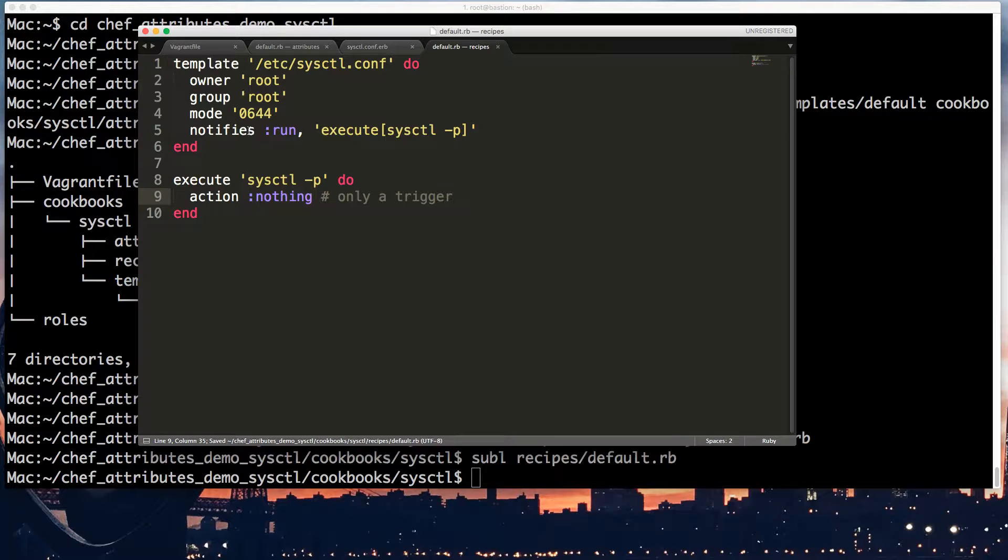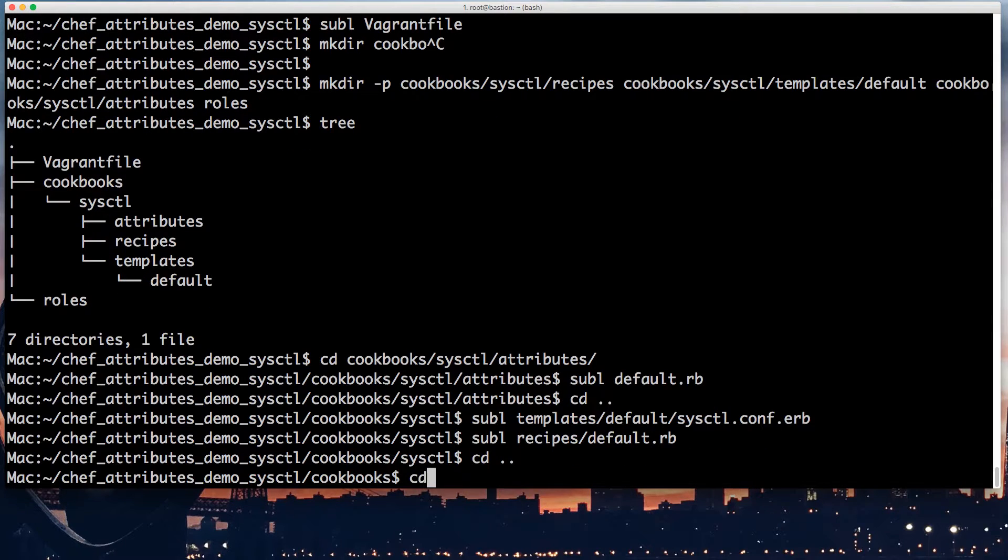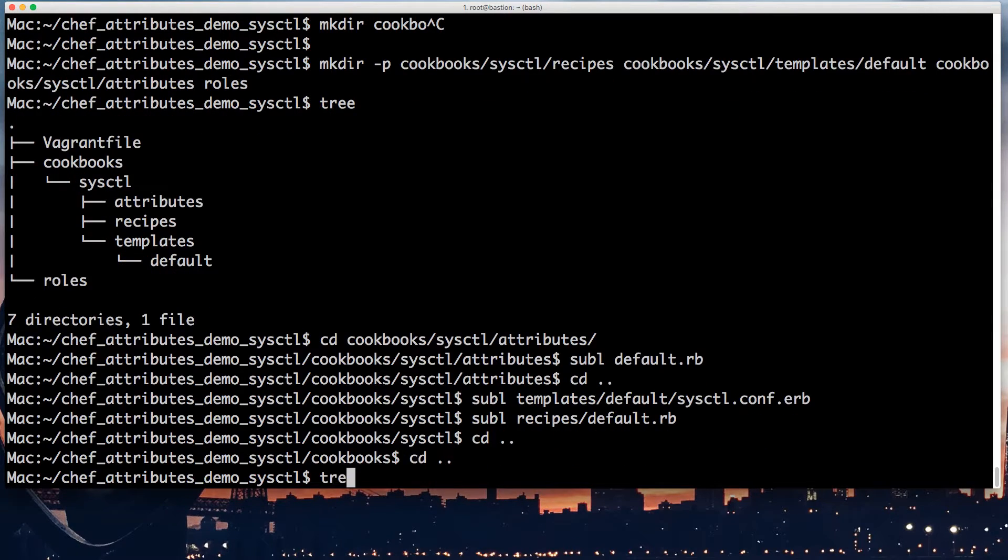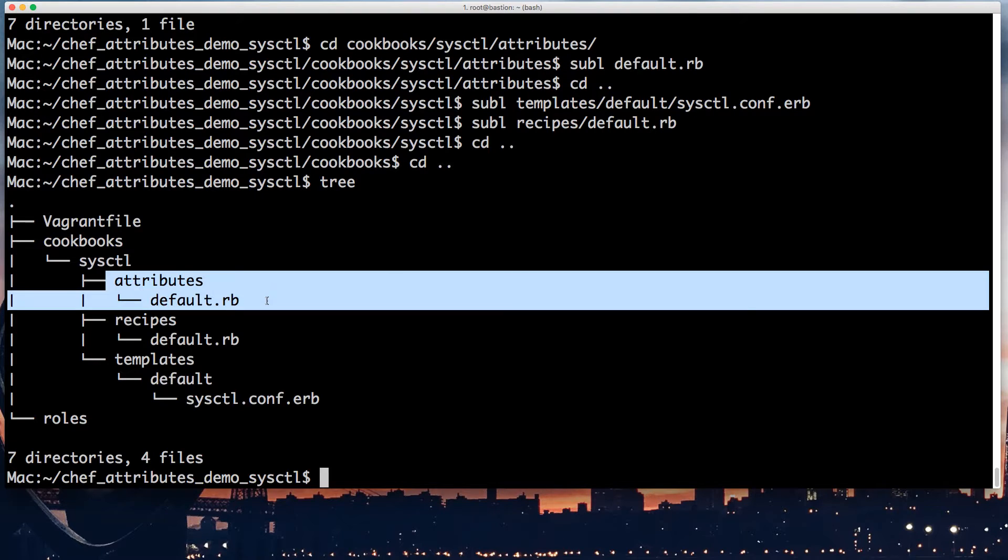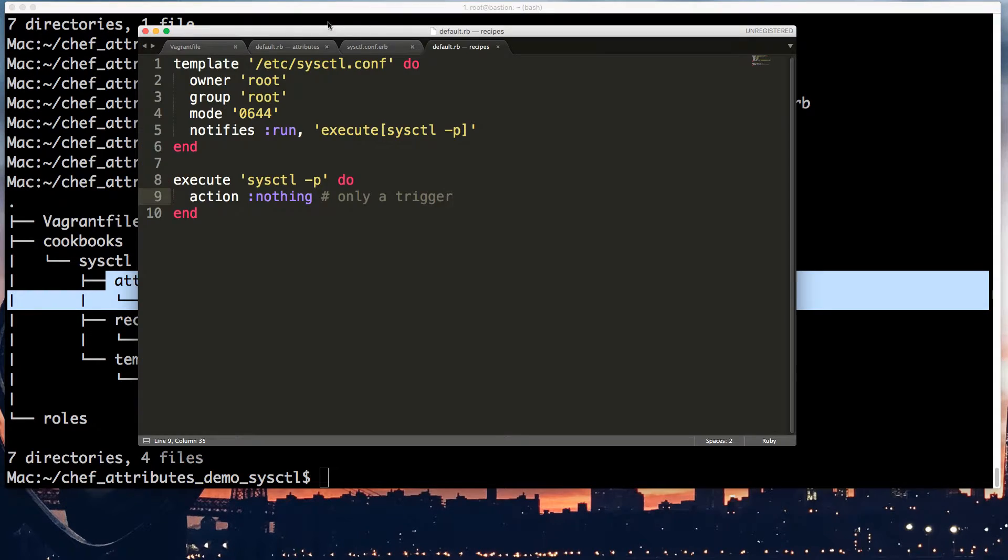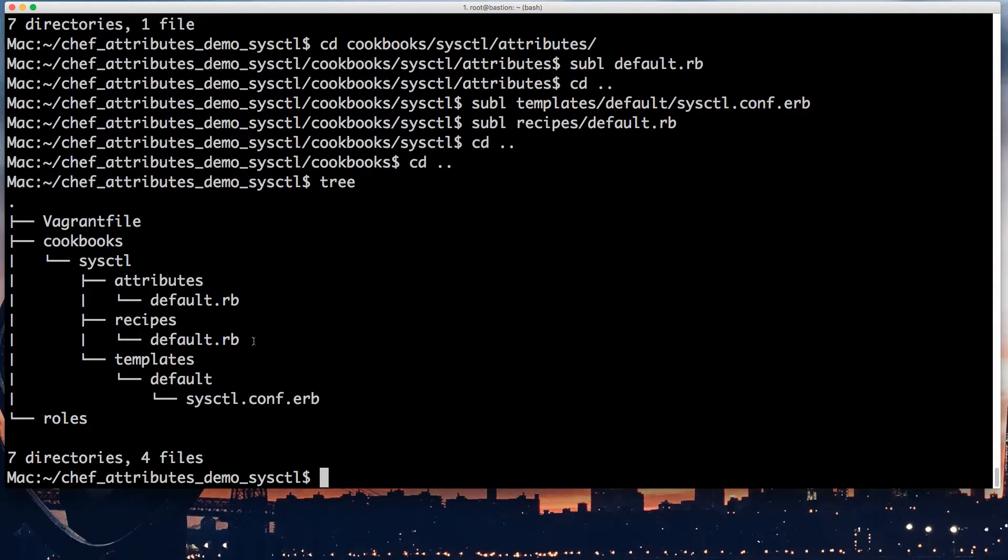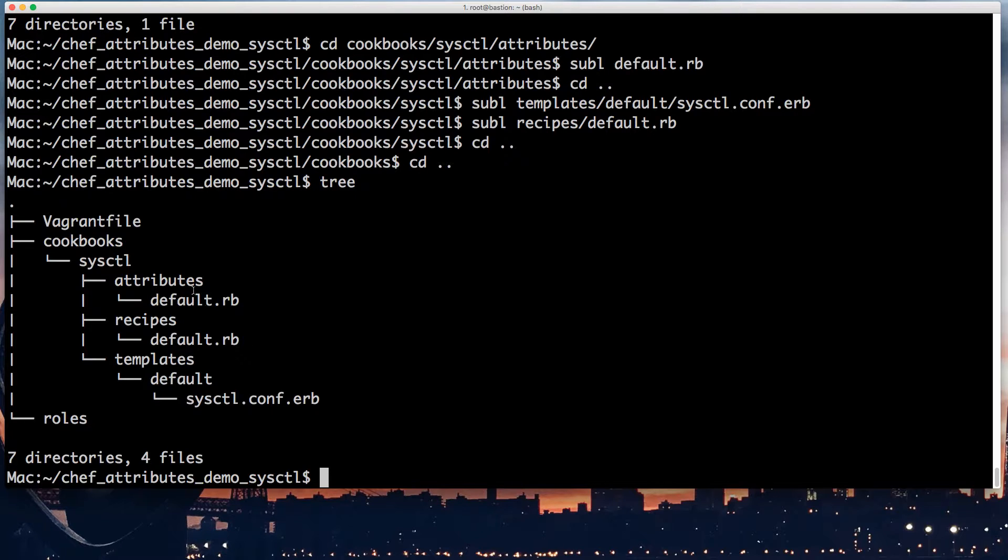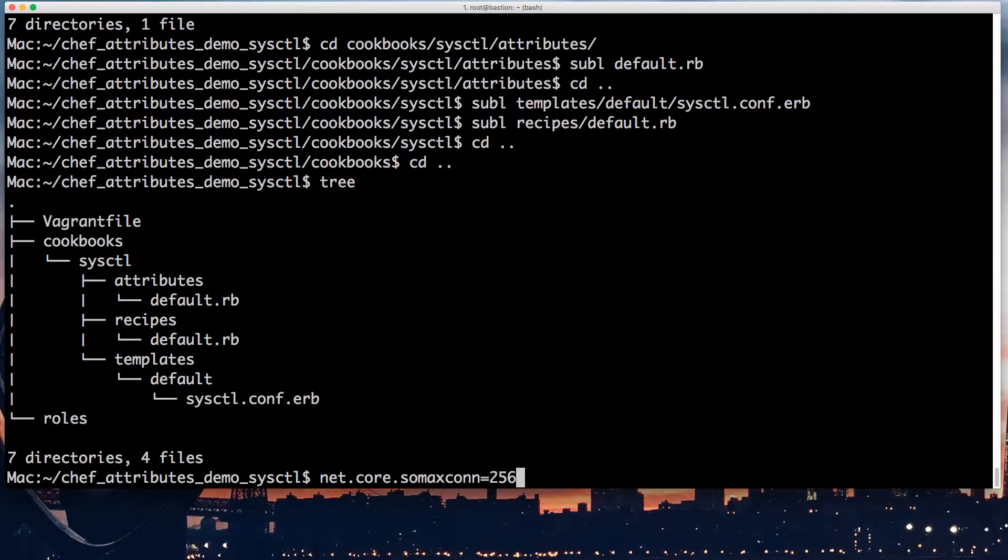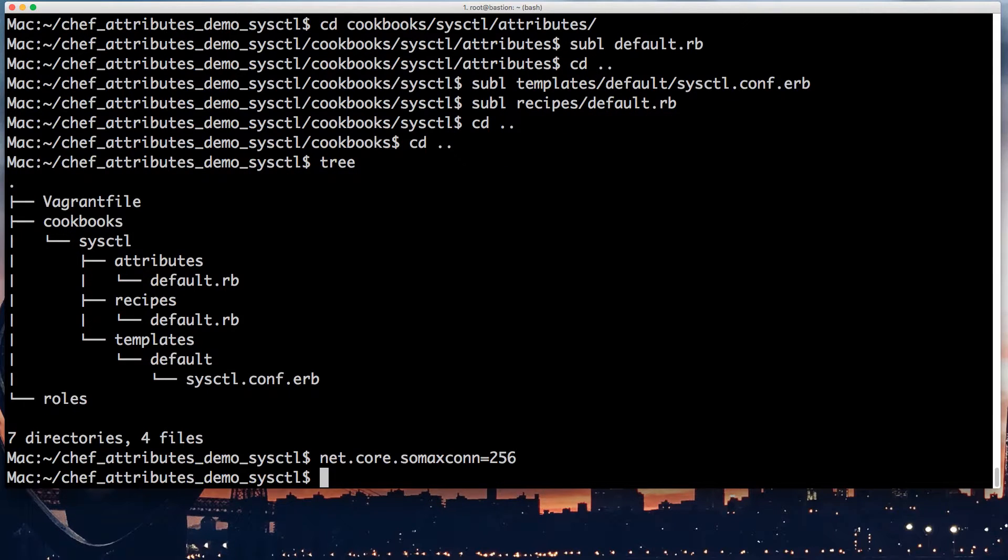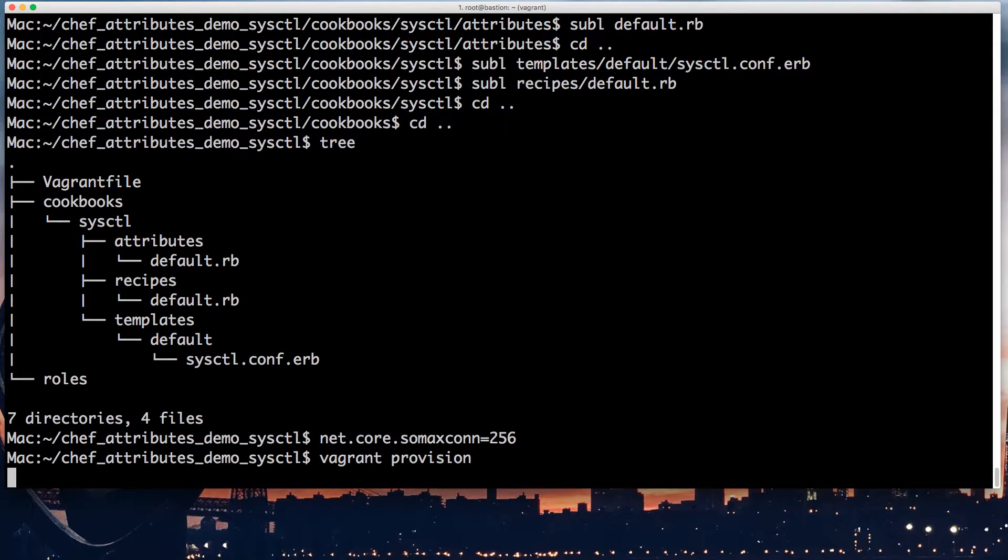So let's run the recipes default. I'll put a template etc sysctl.conf with owner root, group root, mode 0644. And I'm gonna make it restart sysctl when it changes. Run execute sysctl -p. This becomes a resource action nothing, only a trigger. Okay, we have all this set up. I hope I didn't make a typo. I'm going to show you the tree again.